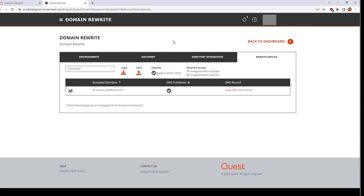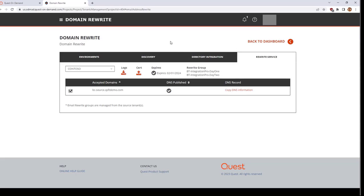The Domain Rewrite Background Service is running continually to check the project for users who should have domain rewrite enabled or disabled. This service will send commands to each of the tenants to perform the required changes. You can download the activity logs for this background service from this page.